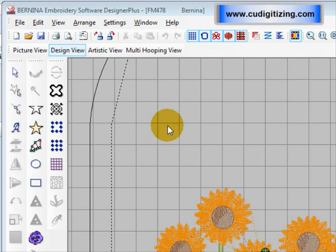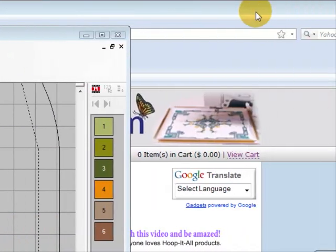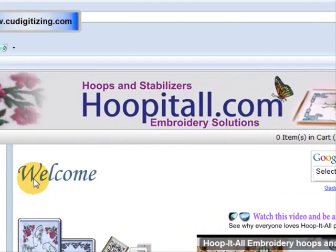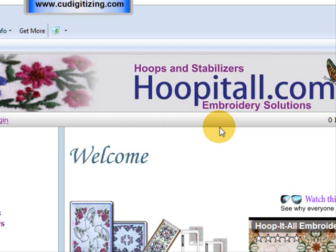Now, the first thing you need to do is go to, if you haven't purchased your Hoop-It-All already, you can go to the Hoop-It-All site. So I'm just going to bring that up for you. Here we are at Hoop-It-All.com Embroidery Solutions. This is an aftermarket company that makes hoops for various brands and machines that are larger than your normal hoops, and they come with brackets that your machine recognizes as one of your normal hoops.